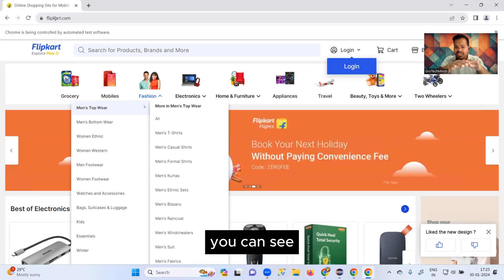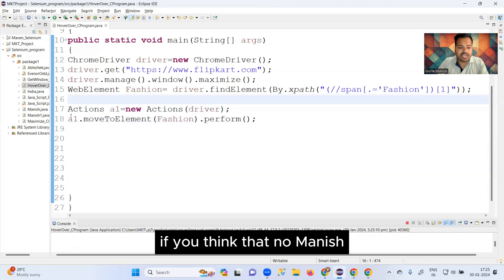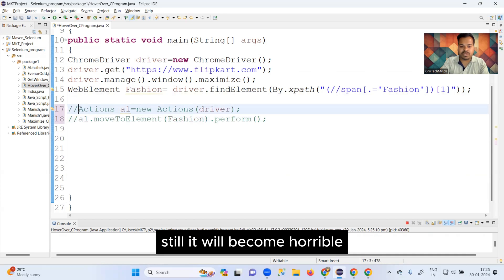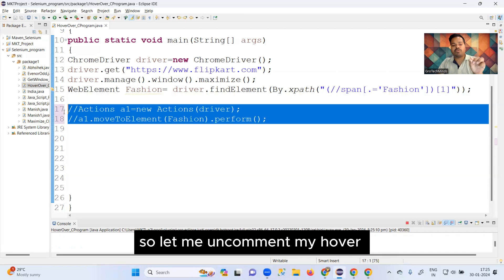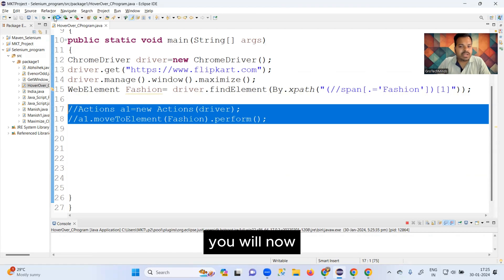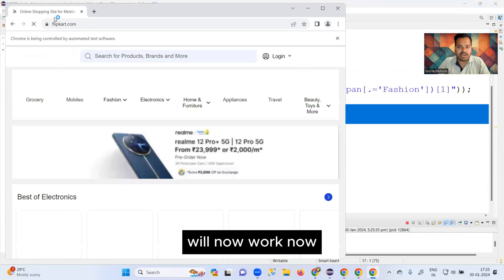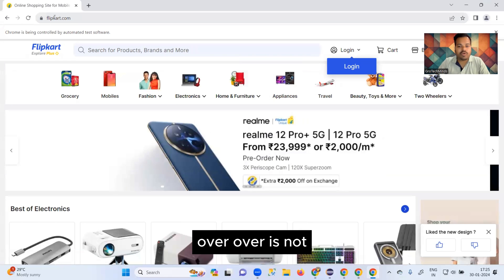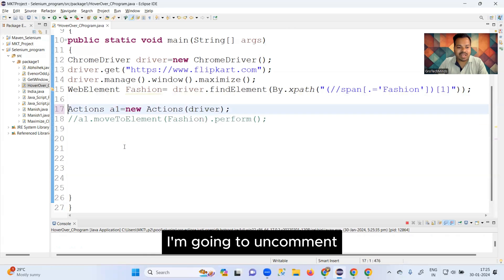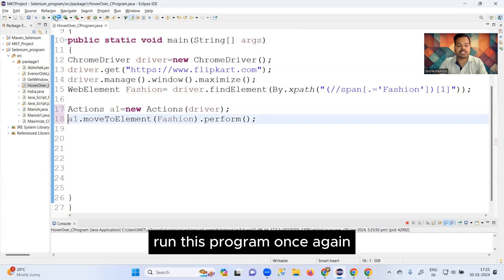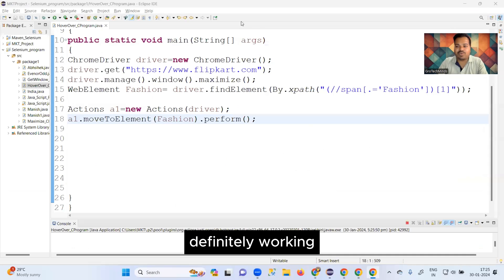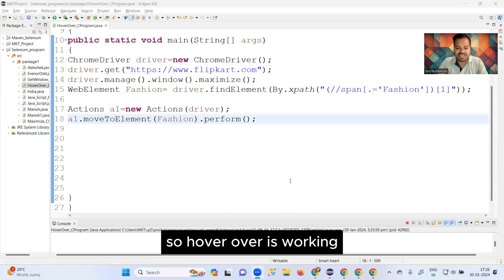Let me run the program — you'll see the browser get launched, navigate to Flipkart, maximize, and hover over 'Fashion', showing the list of options. To prove it's necessary, I'll comment out the hover over action and run again — now you can see hover over is not working. After uncommenting the lines and running again, hover over is definitely working.